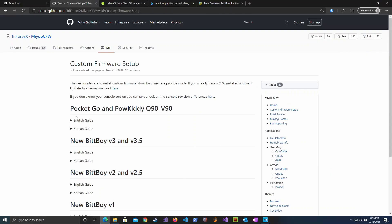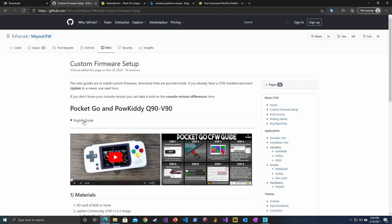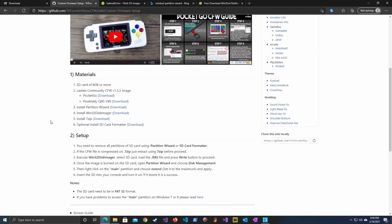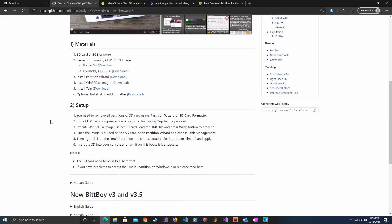Once we are there we need to click on the English guide link under PocketGo and PowKitty Q90 V90 section.